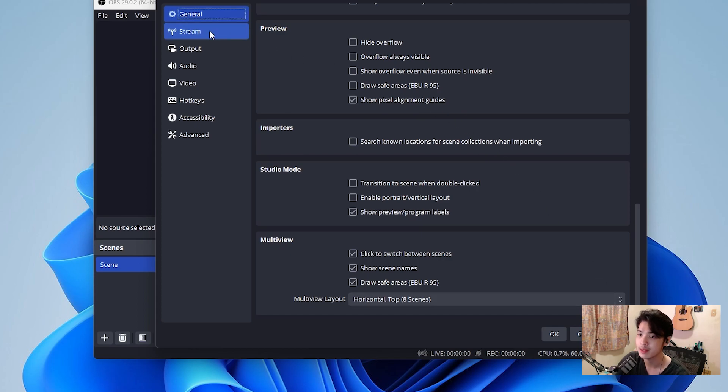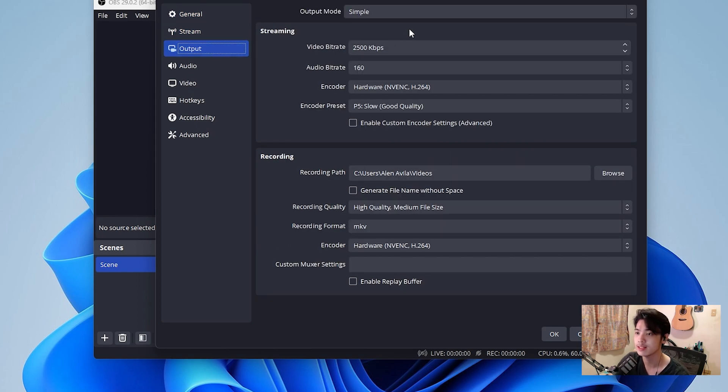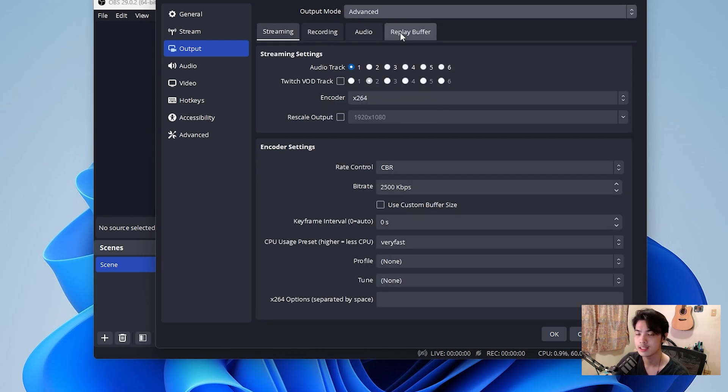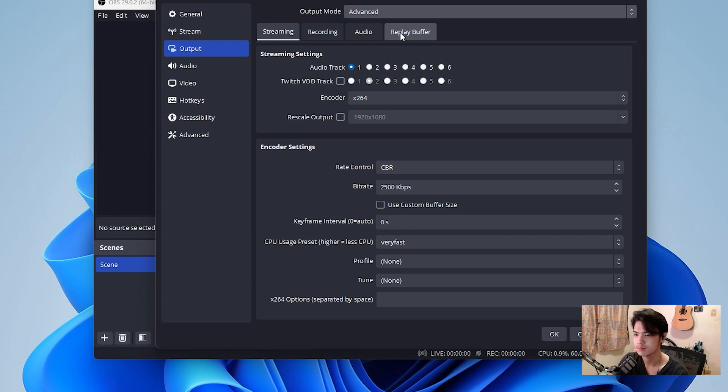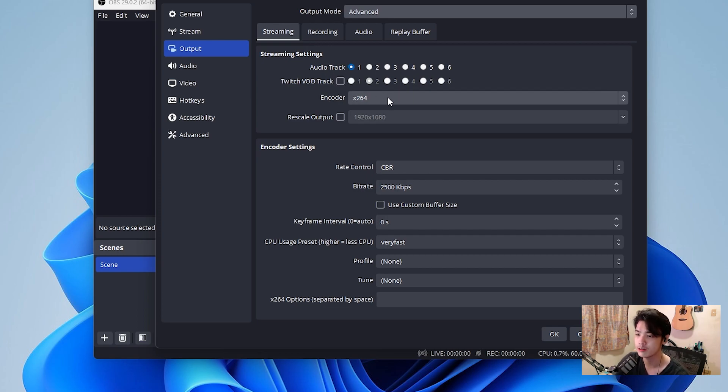We're going to go to the output first and we're going to change settings here. As you can see right now, the output mode is set to simple, but we can change that to advanced. Don't get scared. Like, just don't get scared. Advanced doesn't mean it's actually advanced. It's just, you have more control of the things that you want to do.